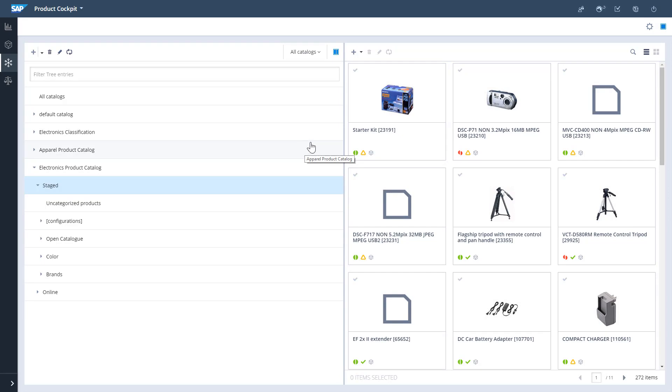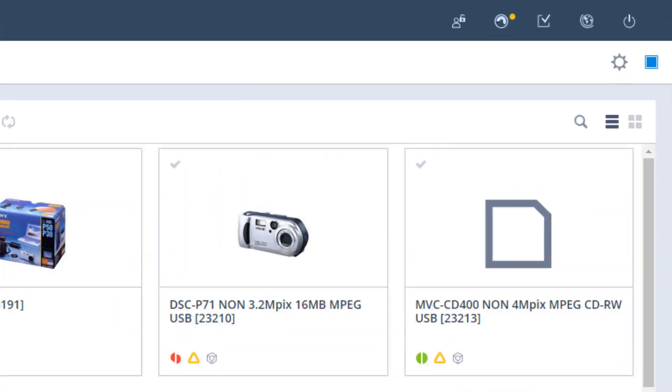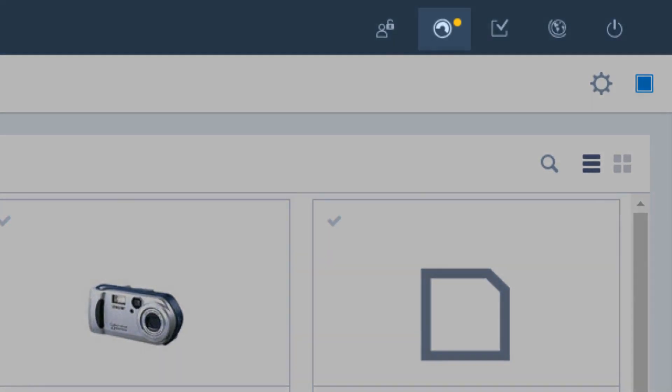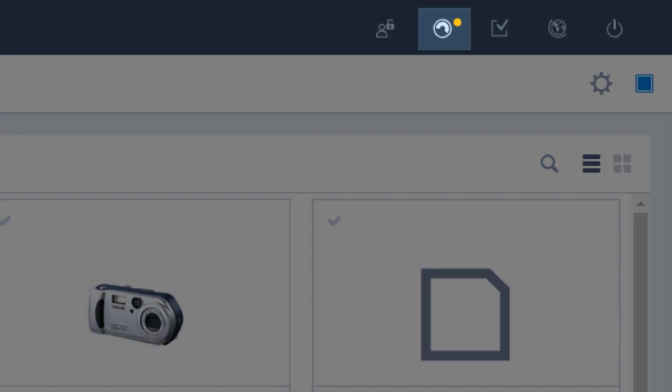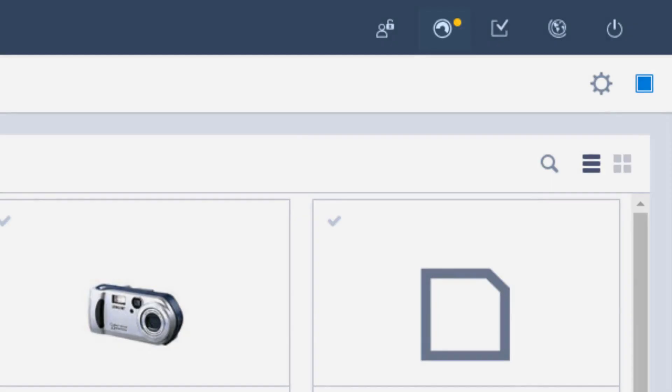After synchronization is finished, I can check the result under Processes, just like I did for synchronizing a single product.